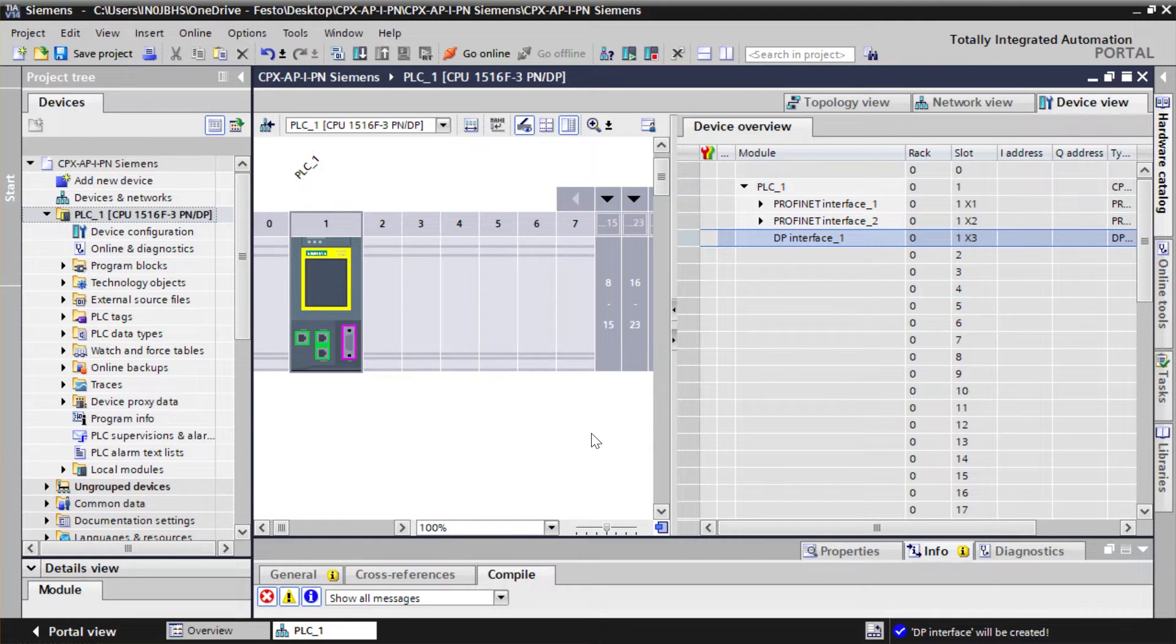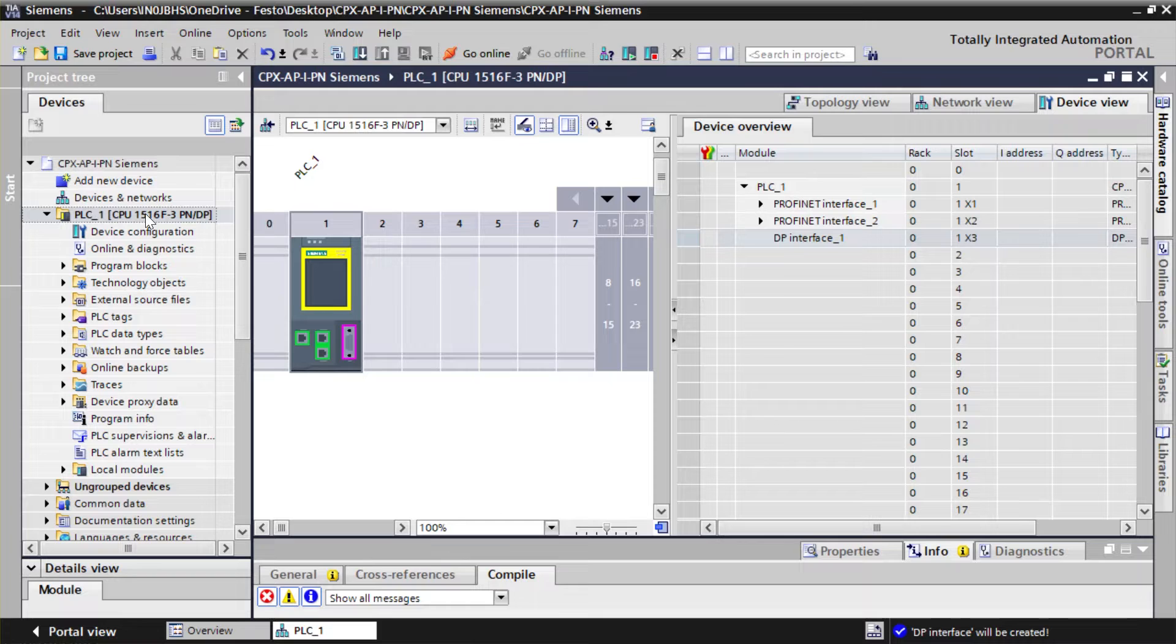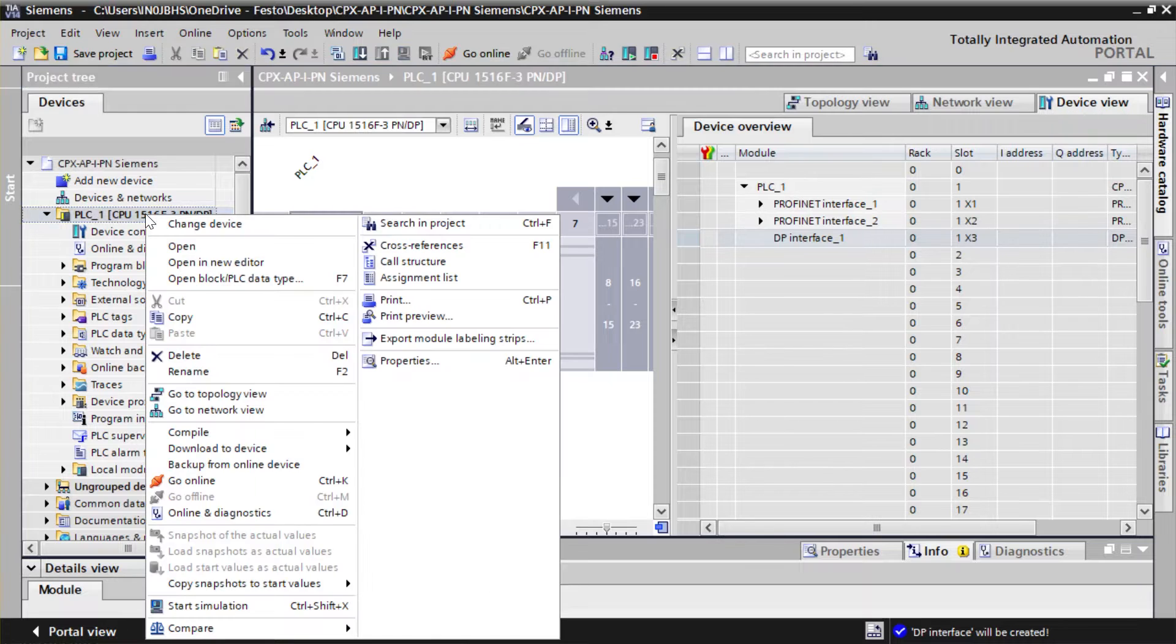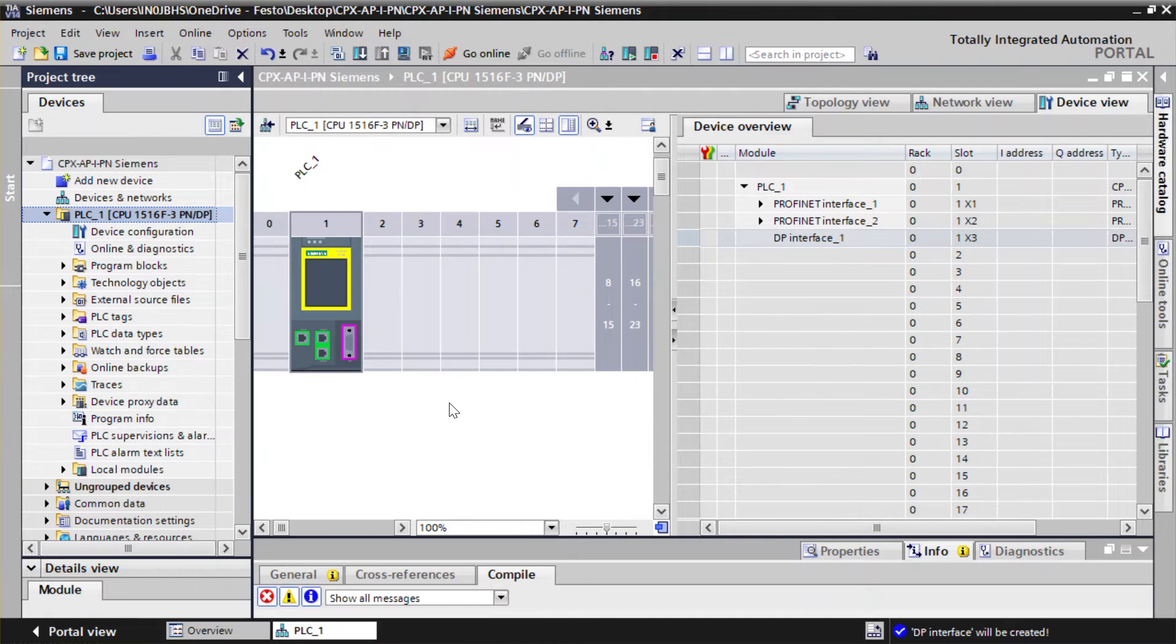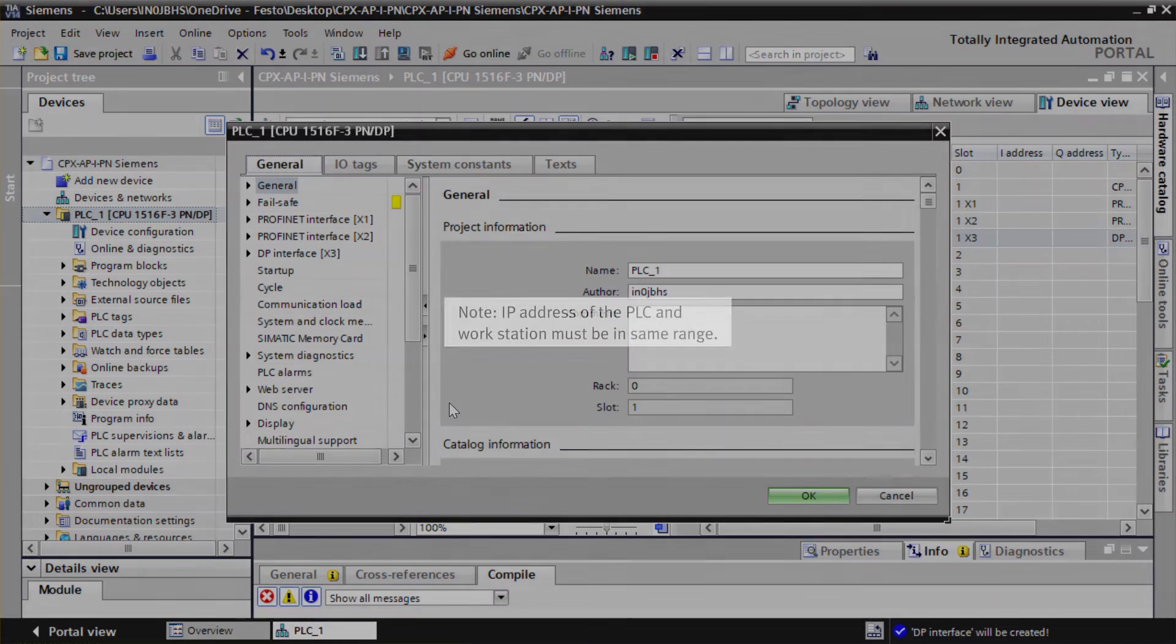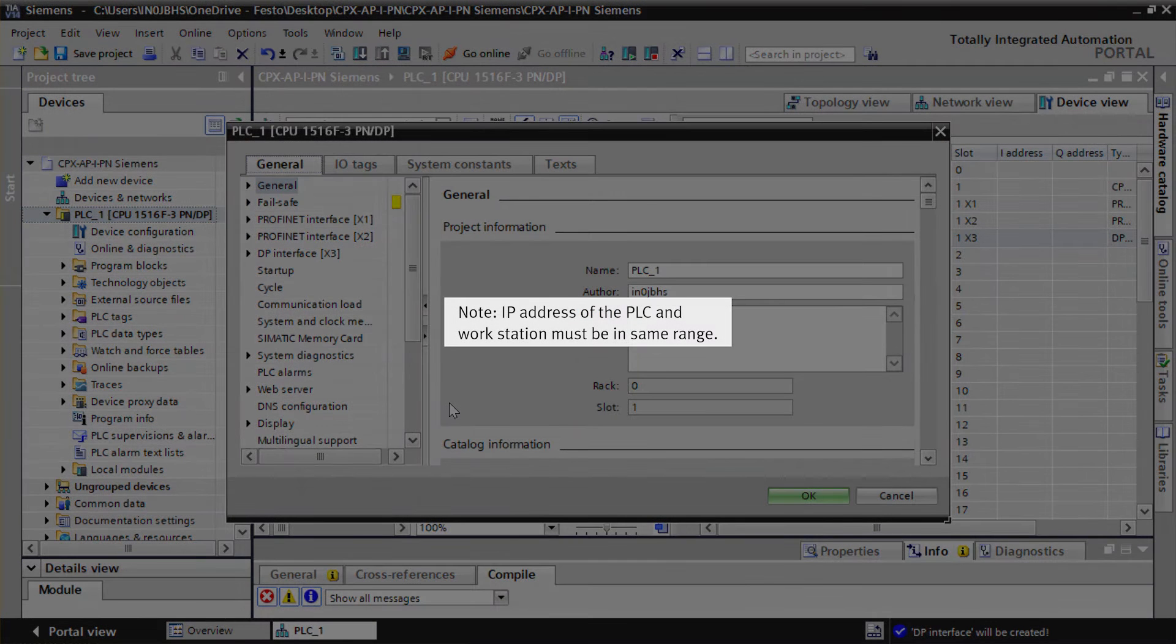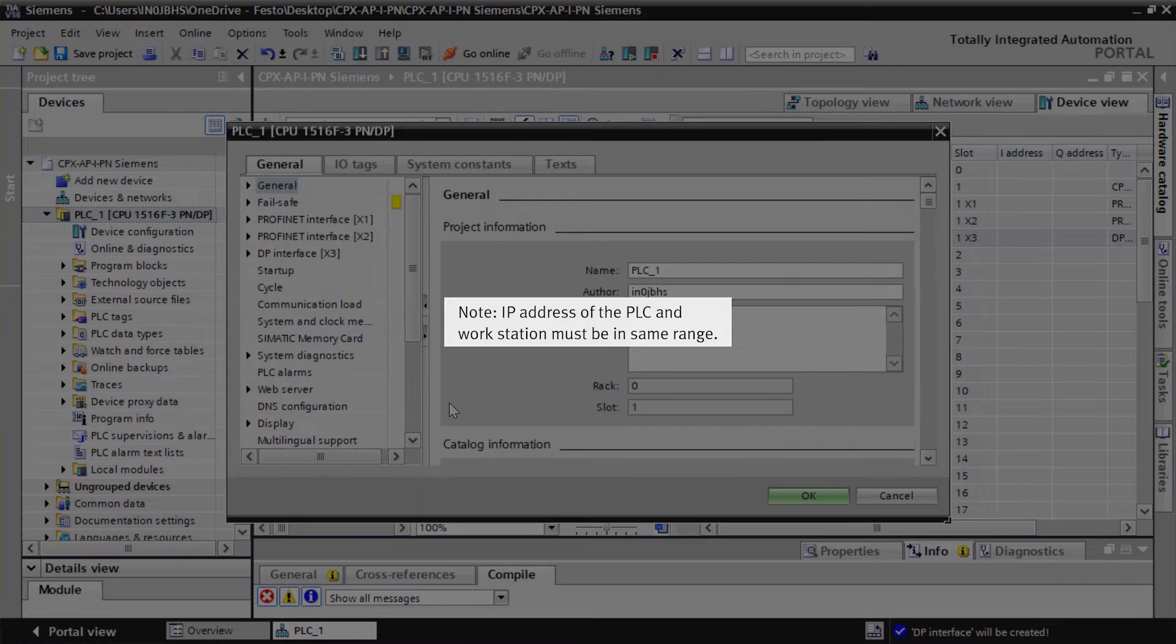Right-click on PLC1. Select Properties. Note: IP address of the PLC and workstation must be in same range.